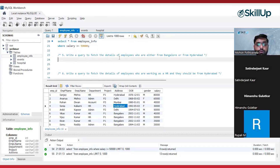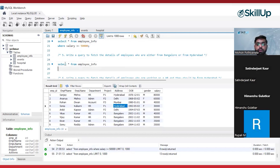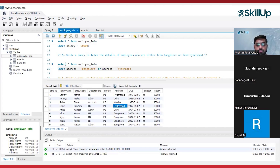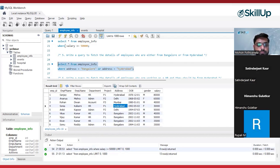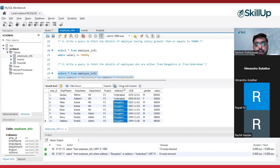I want all the details of the employee. So I will write SELECT * FROM employee_info. I'm filtering the data, so I will use the WHERE clause: WHERE address = 'Bangalore' OR address = 'Hyderabad'. If any one of the conditions is true — address equals Bangalore or address equals Hyderabad — I want to see those results. And we are getting the details of employees who are from Hyderabad and Bangalore.